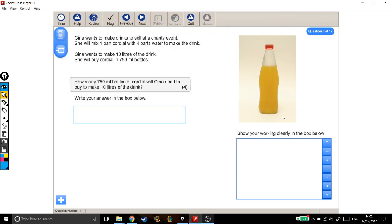Here we've got a particularly nasty ratio question that I think it would be best to answer with lots of pictures, so prepare for some top diagrams. Gina wants to make drinks to sell at a charity event. She will mix one part cordial with four parts water to make the drink. Gina wants to make ten litres of the drink and will buy cordial in 750ml bottles. How many 750ml bottles of cordial will Gina need to buy to make ten litres of the drink?